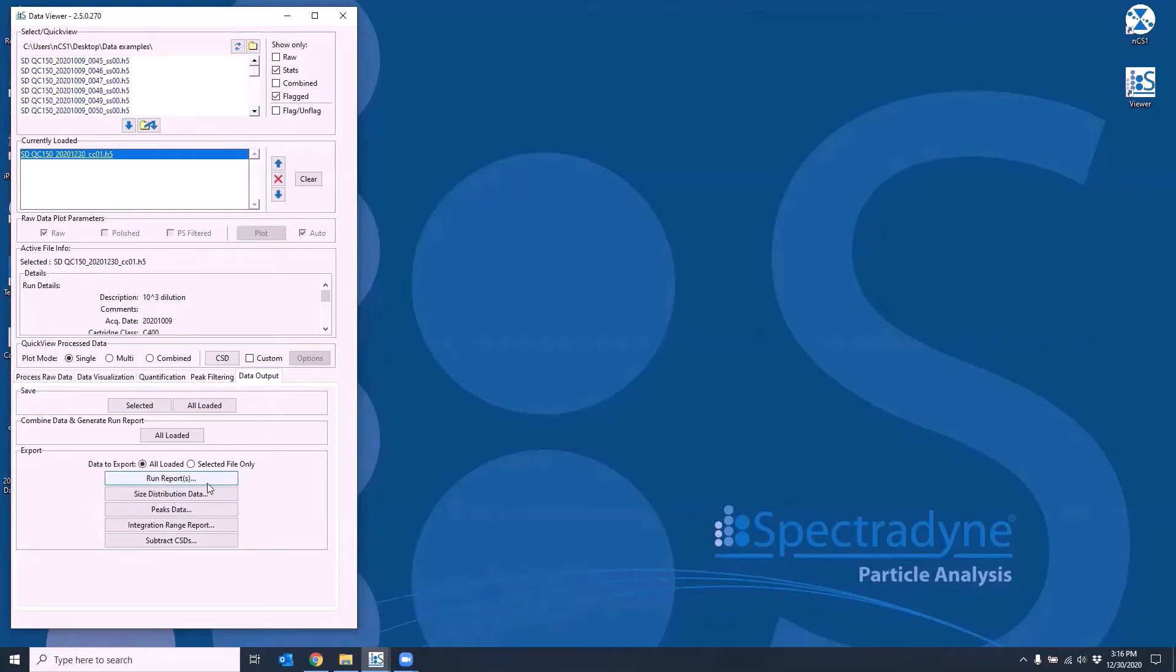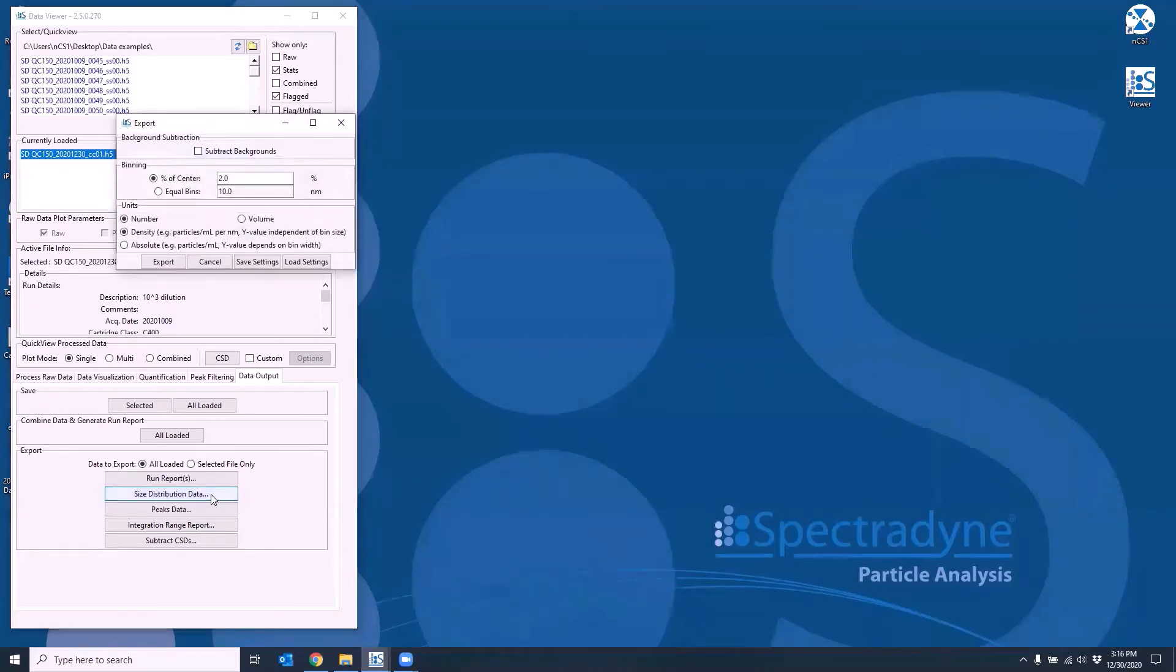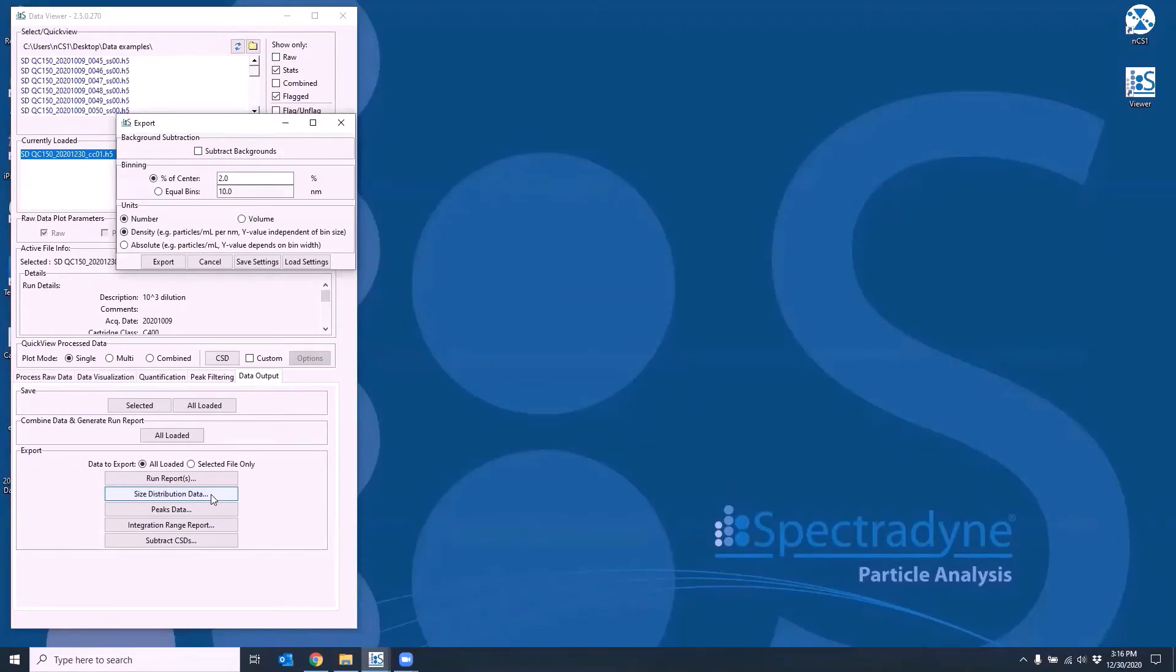The size distribution data export option will allow you to modify the binning for the size distribution, as well as the units in the concentration, whether it's number weighted or volume weighted, as well as density weighted or absolute concentration unit.